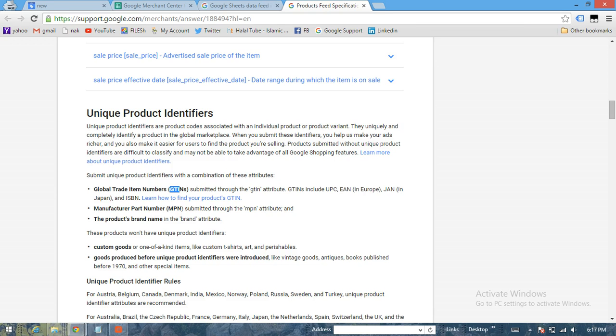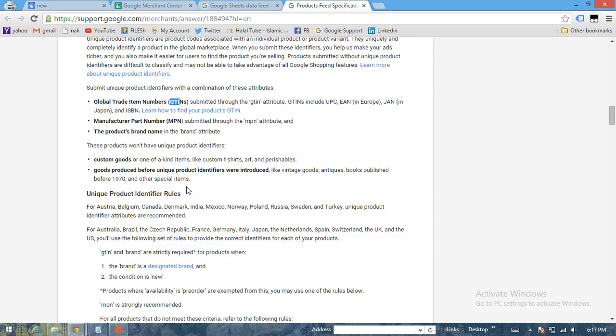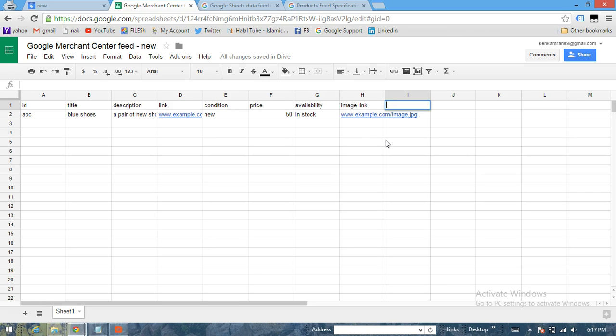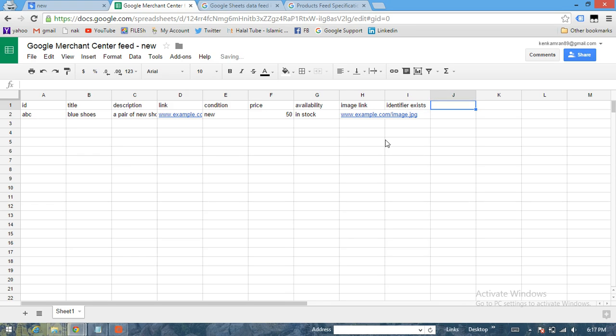Now the best part is if you don't have any of these three identifiers, all you have to do - come back to the feed, just write identifier_exists and then put the value False for each and every product.